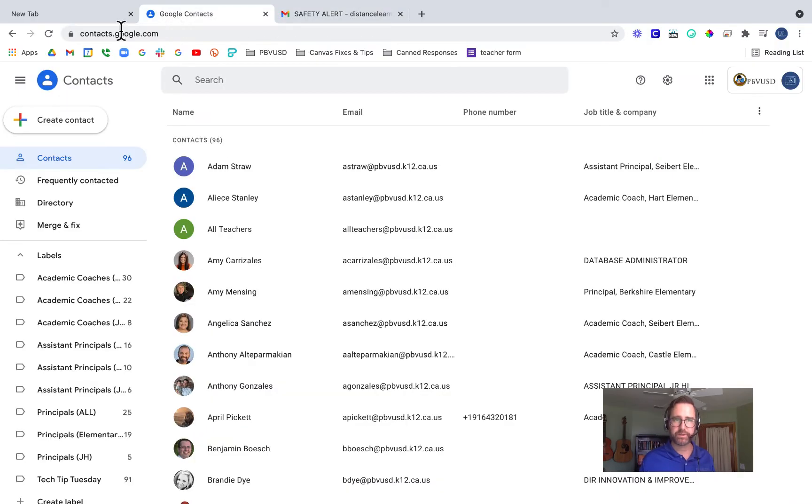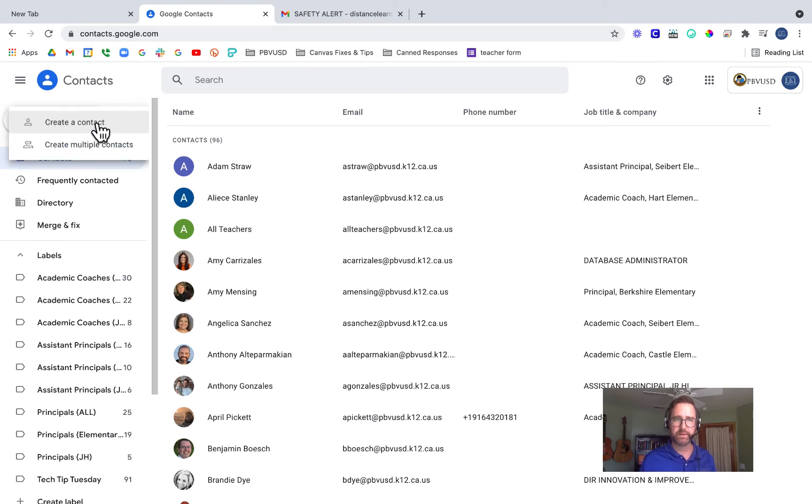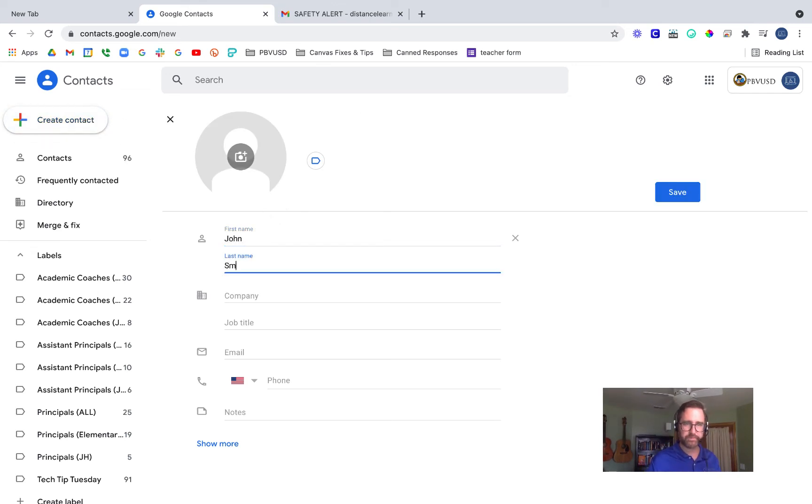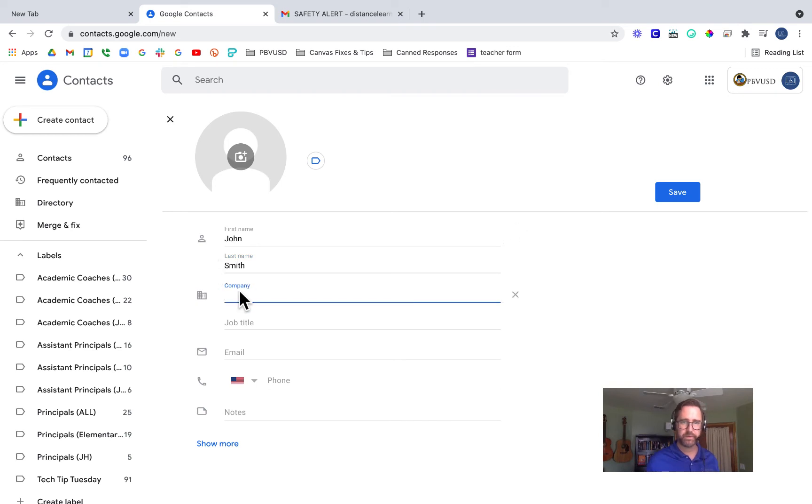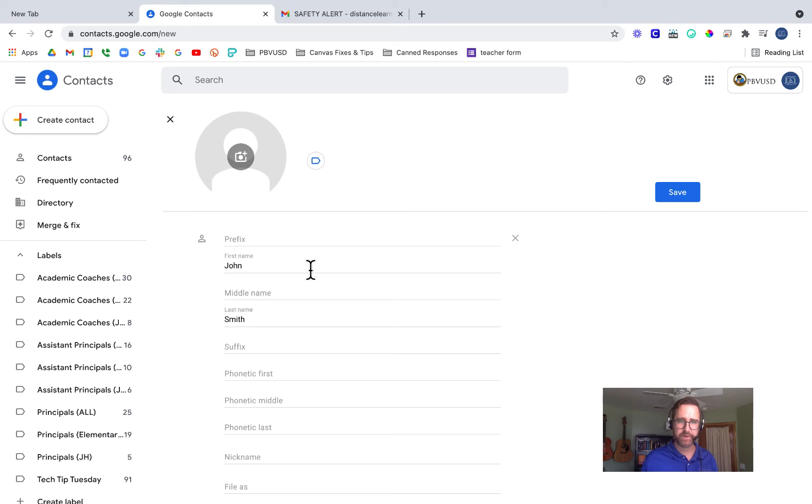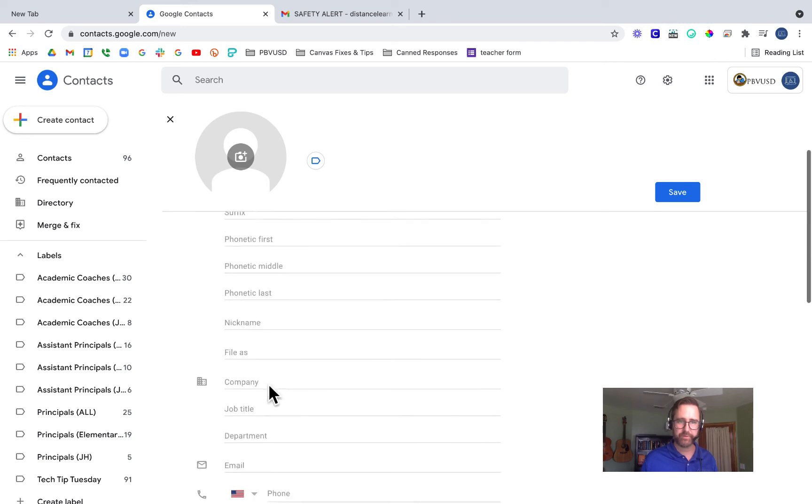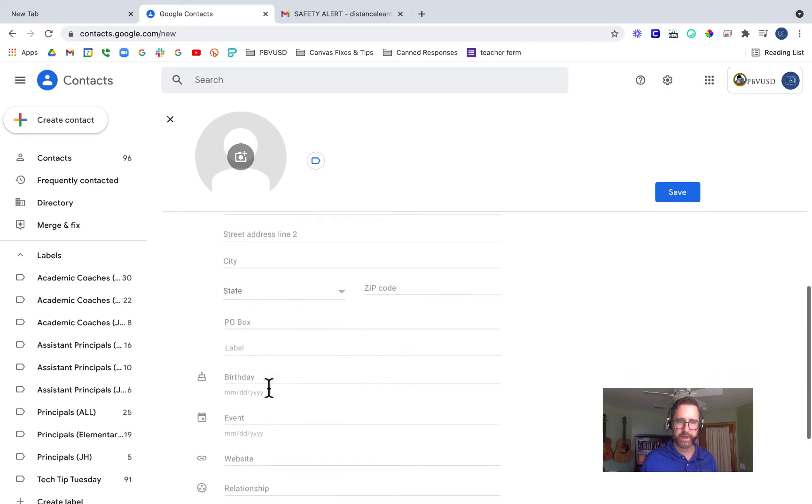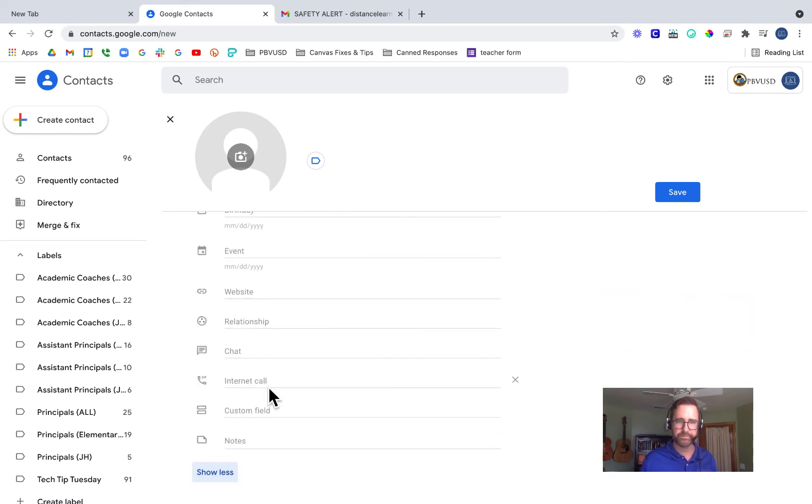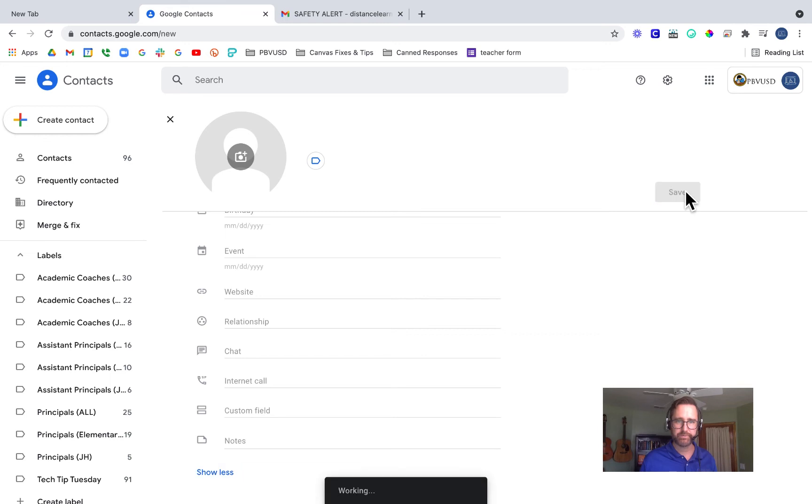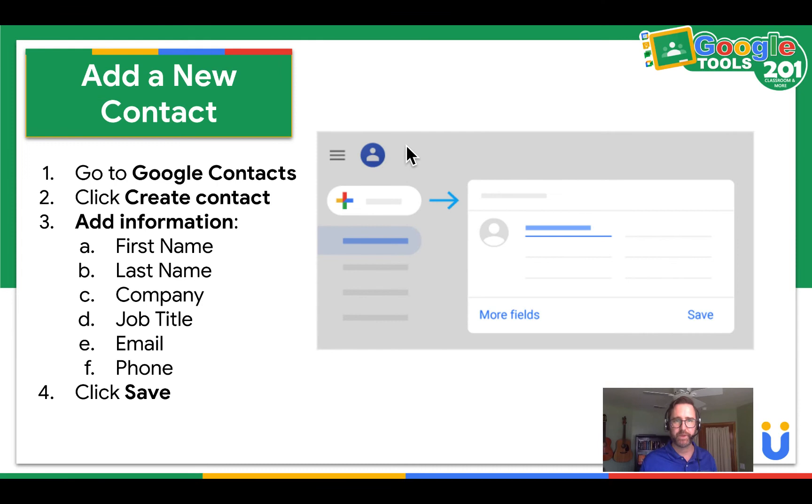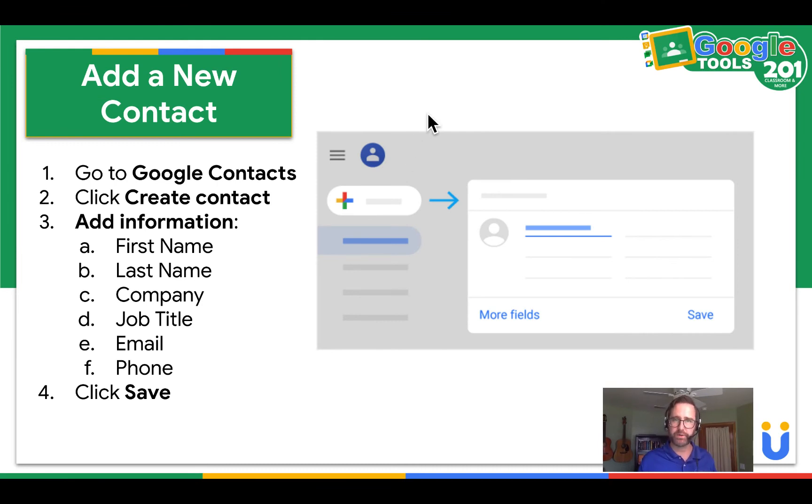I'm going to go to Google Contacts at contacts.google.com. Click create contact, create contact, and then type their first name, their last name, whatever company, job title, email, and phone. I also have some other information that I can add on that contact. Then I'm going to click save. And now I have John Smith as a contact. Go ahead and pause your video and try to add a new contact.